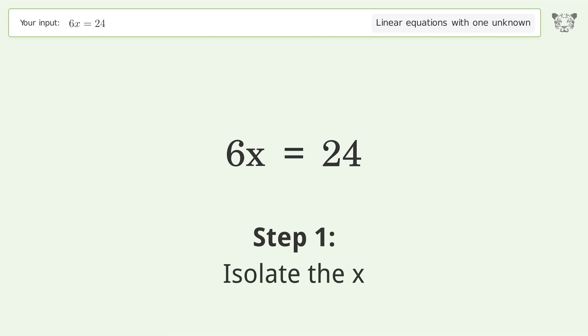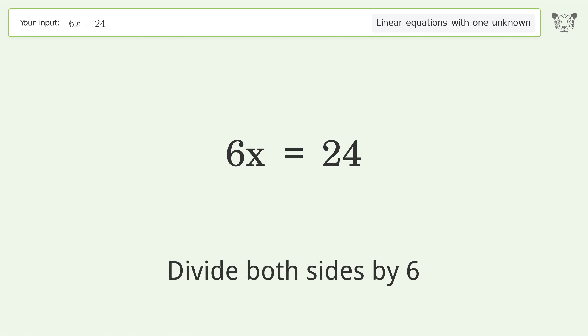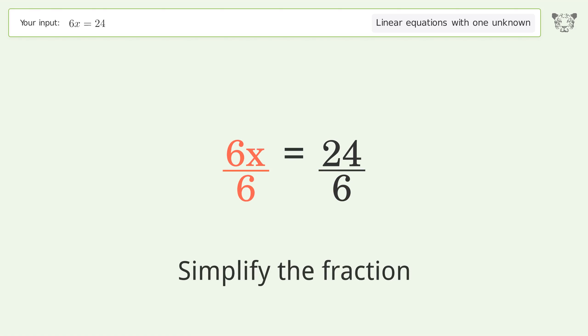Isolate the x: divide both sides by 6. Then simplify the fraction.